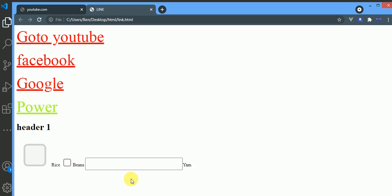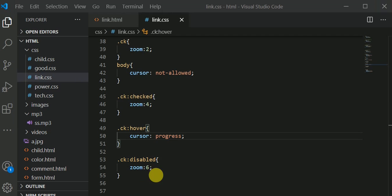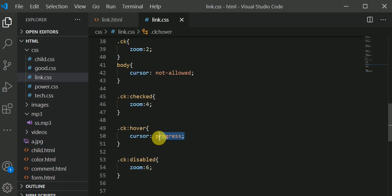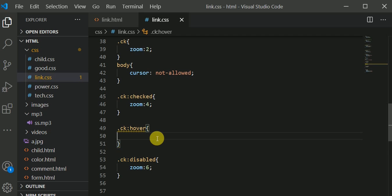So in cursor, whenever you write it, since you are using Visual Studio Code, whenever you write cursor and write your colon like this, let me just write this from afresh. You write your cursor, c-u-r-s, and you'll have colon like this.